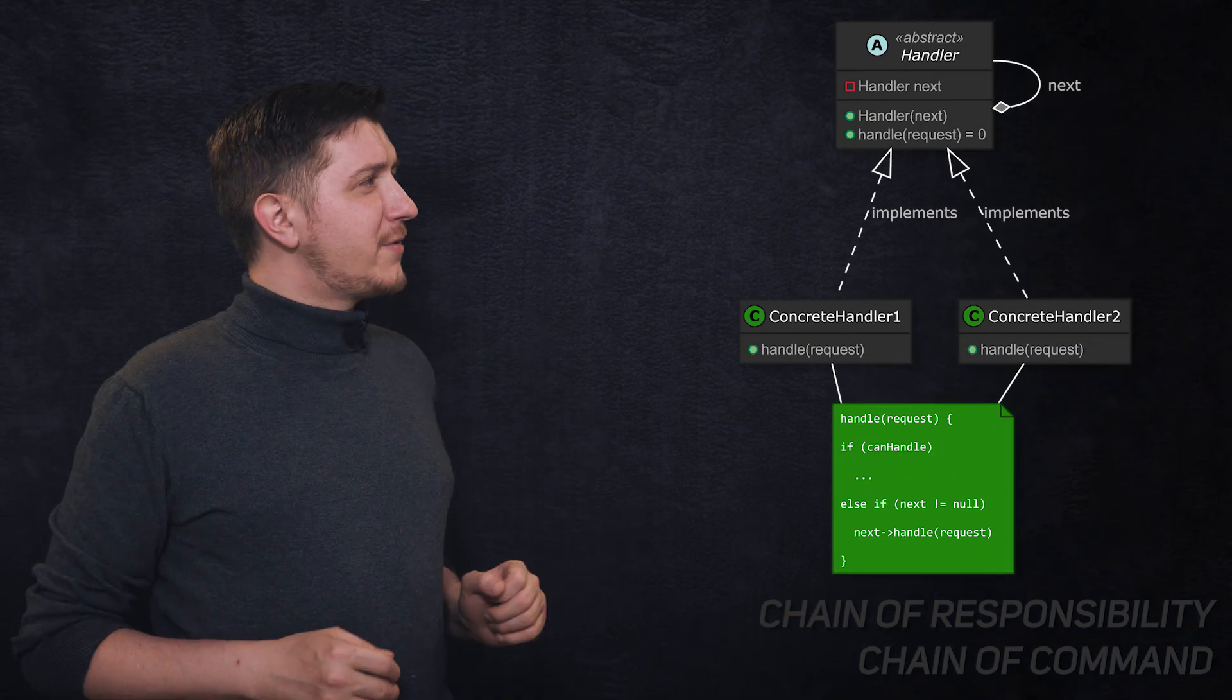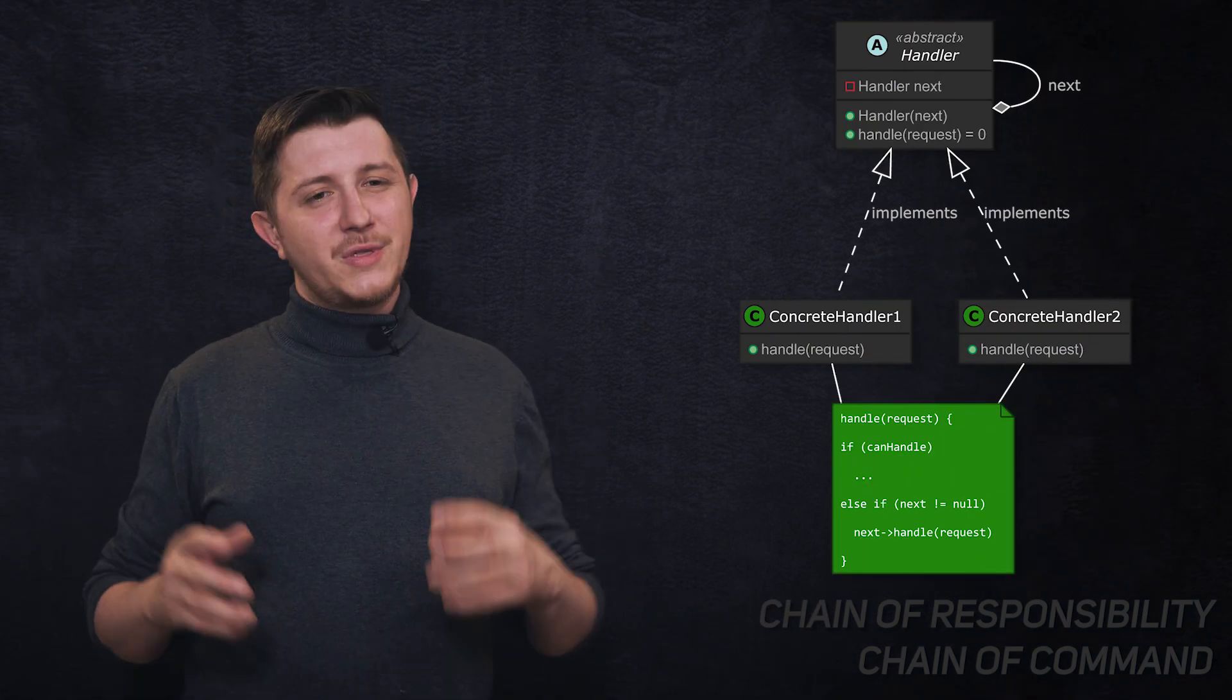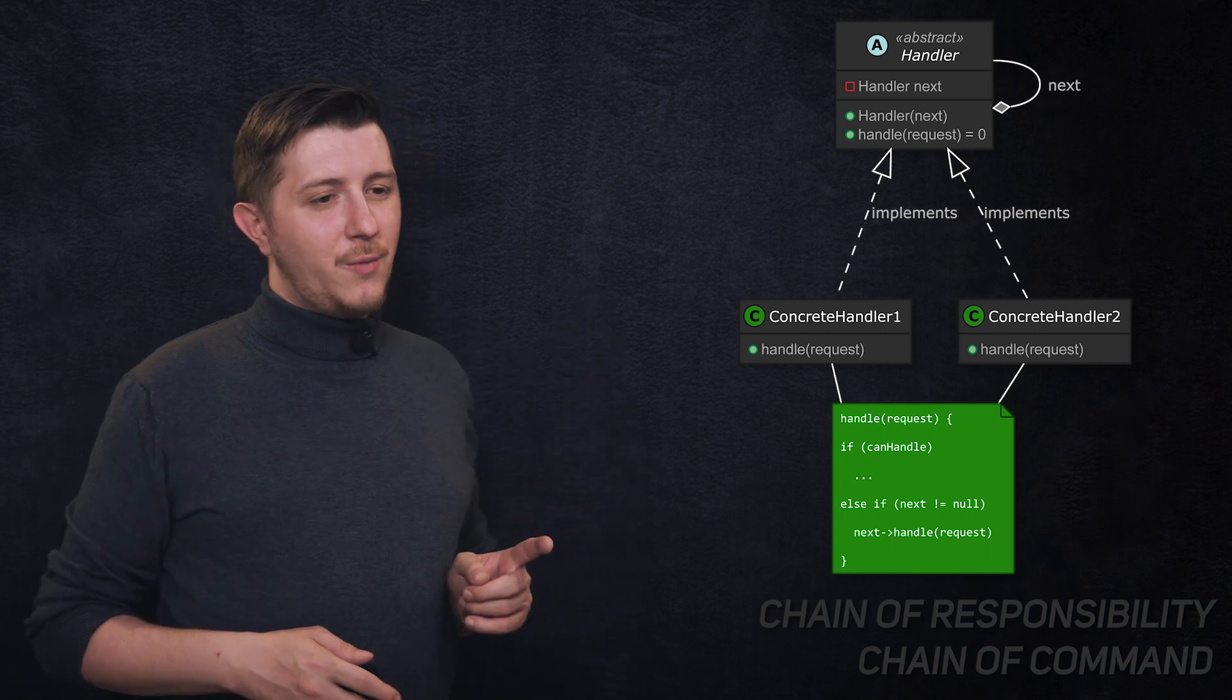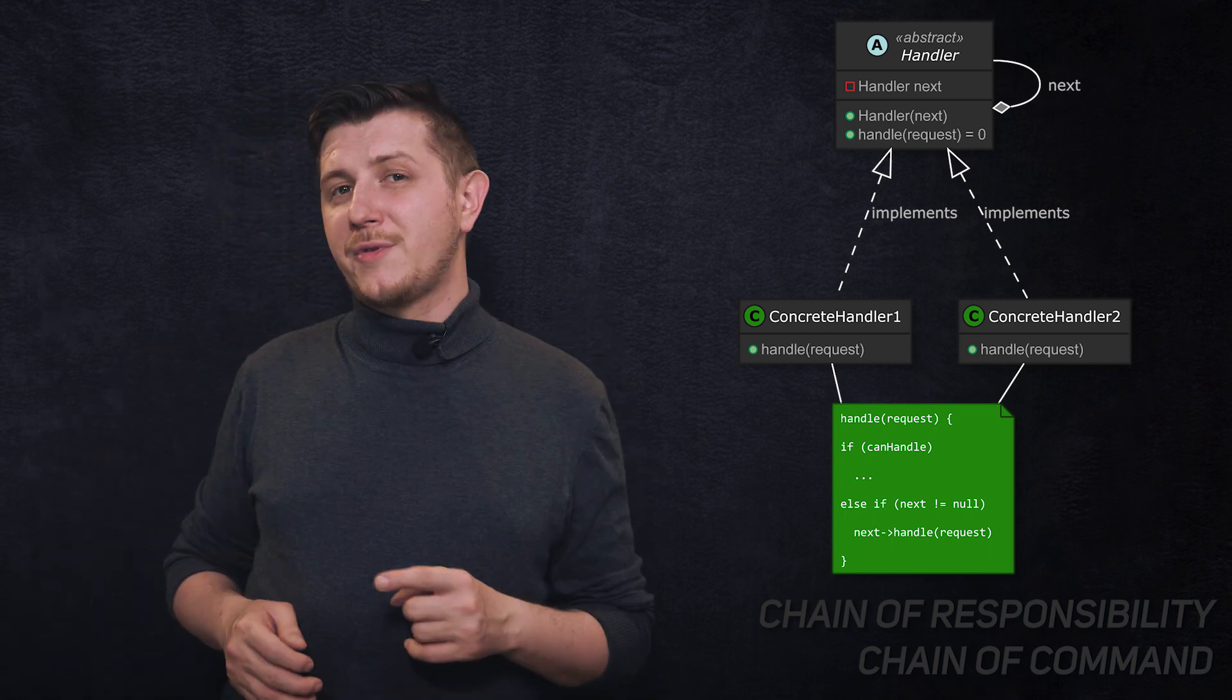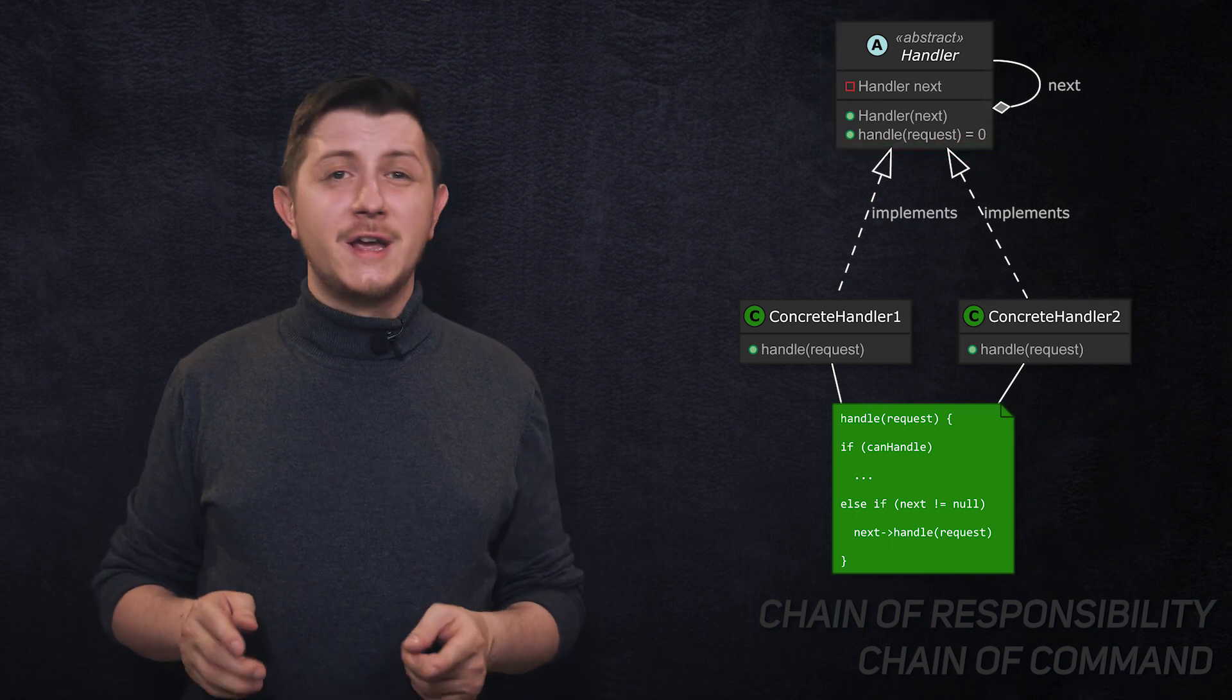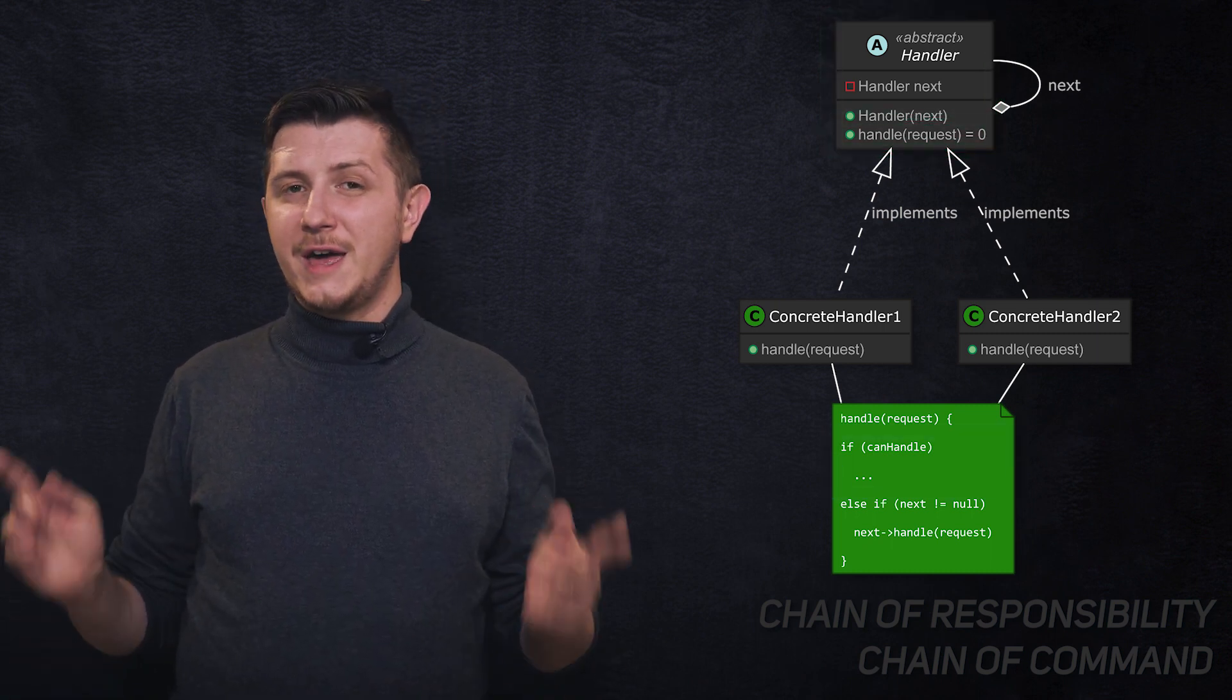The next design pattern is chain of responsibility, also known as chain of command. This design pattern allows us to separate the actual handler of the request from requesting object. The good thing about this design pattern is that we don't need to specify what kind of handler is going to take care of this request ahead of time.